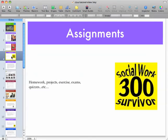Your assignments this semester will consist of homework, projects, exercises, exams, and quizzes.